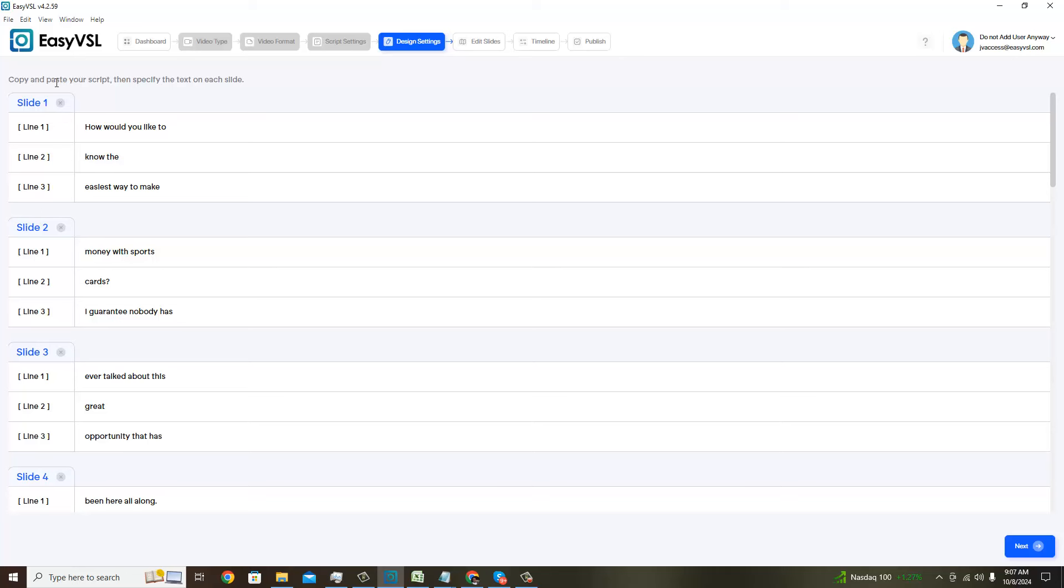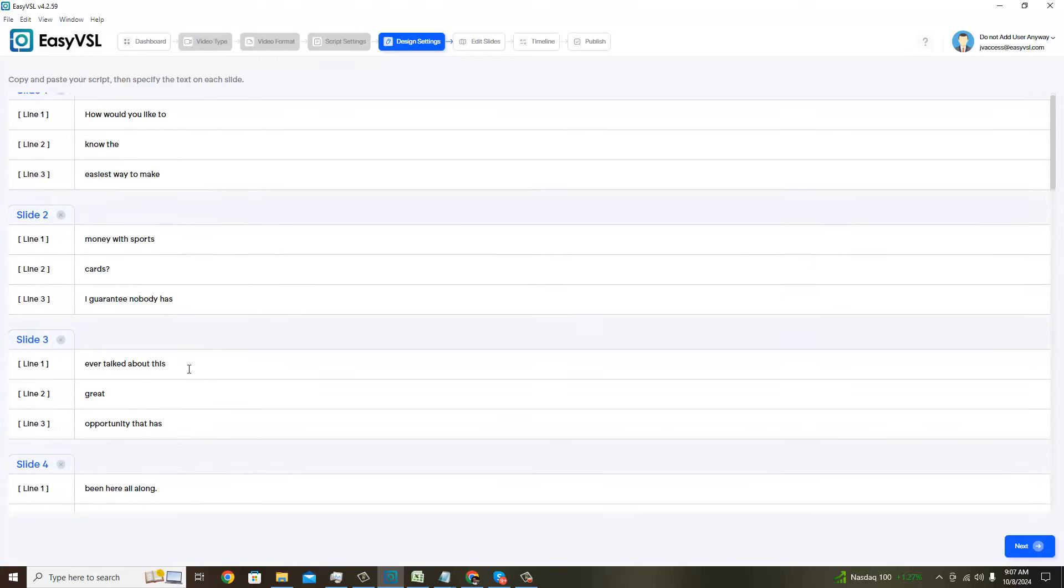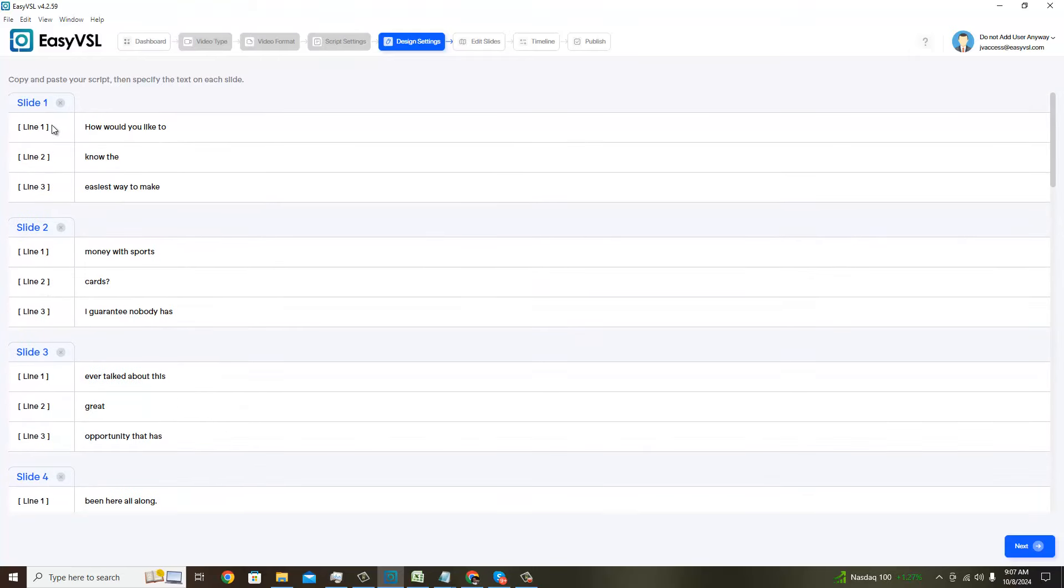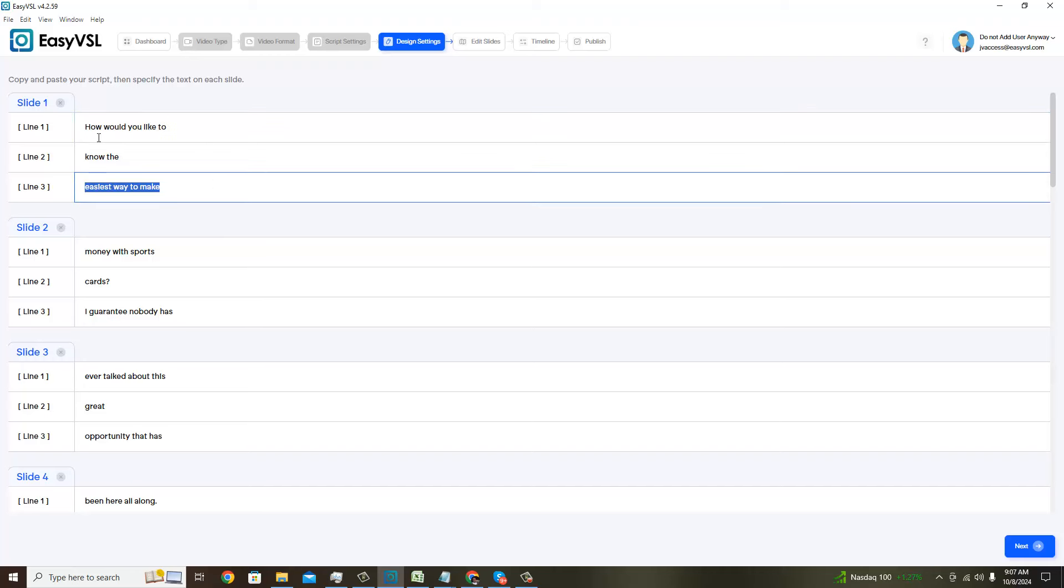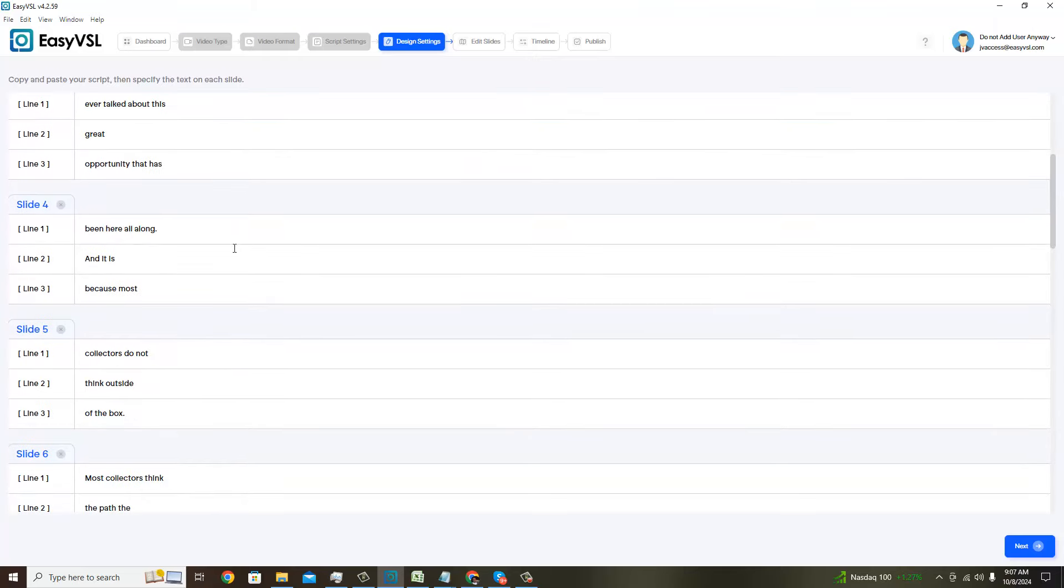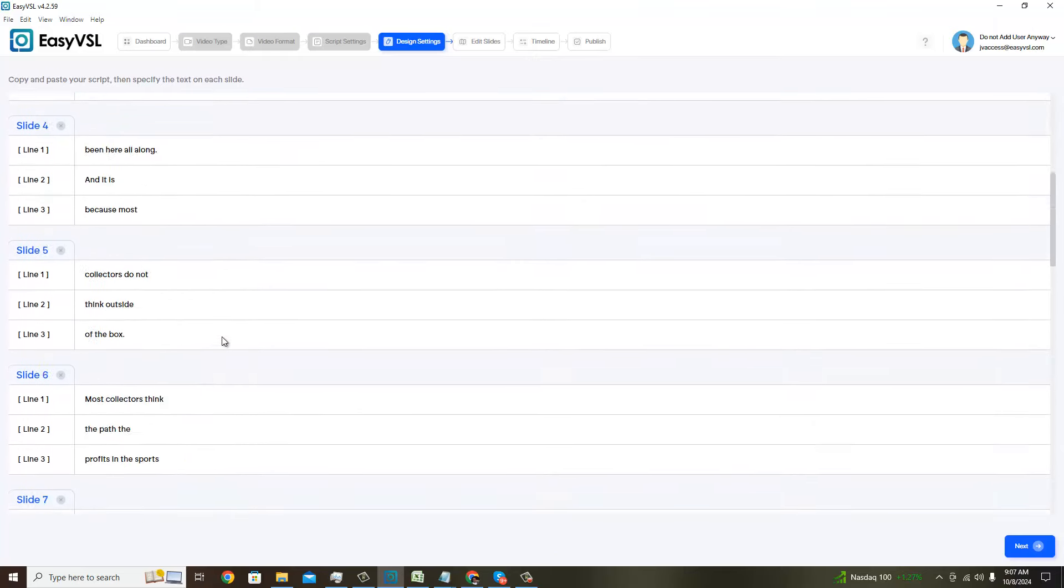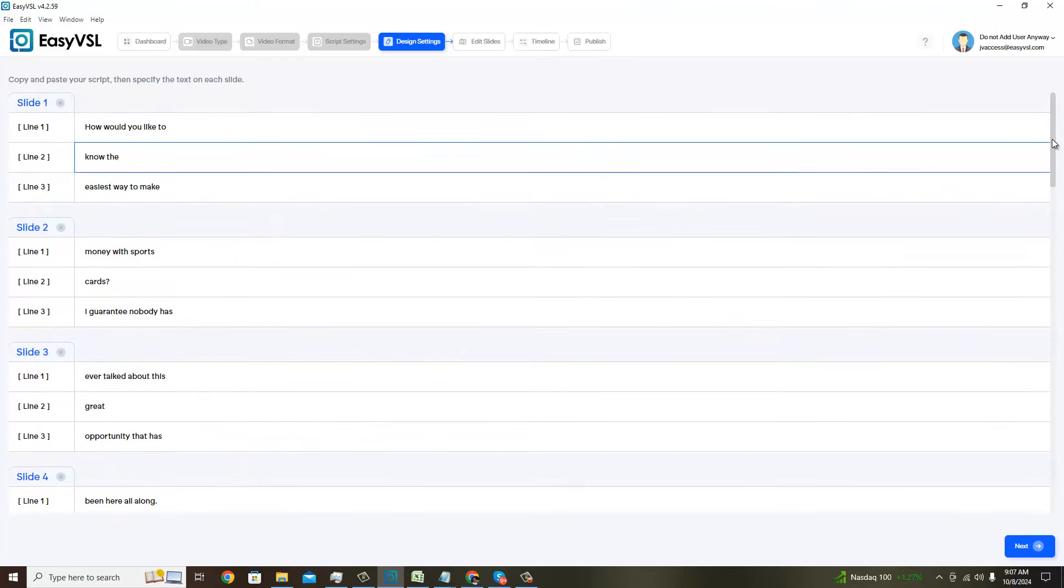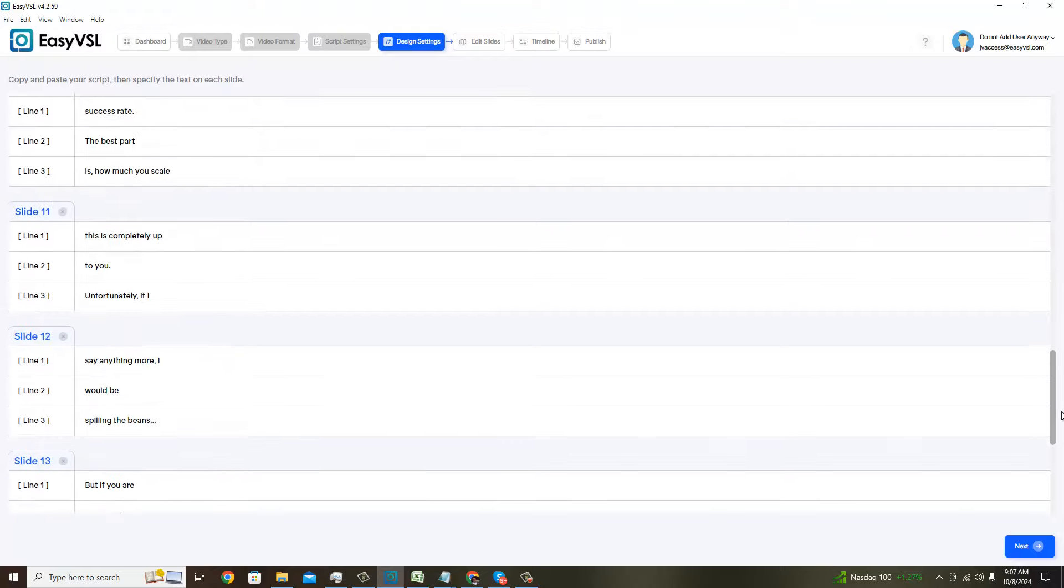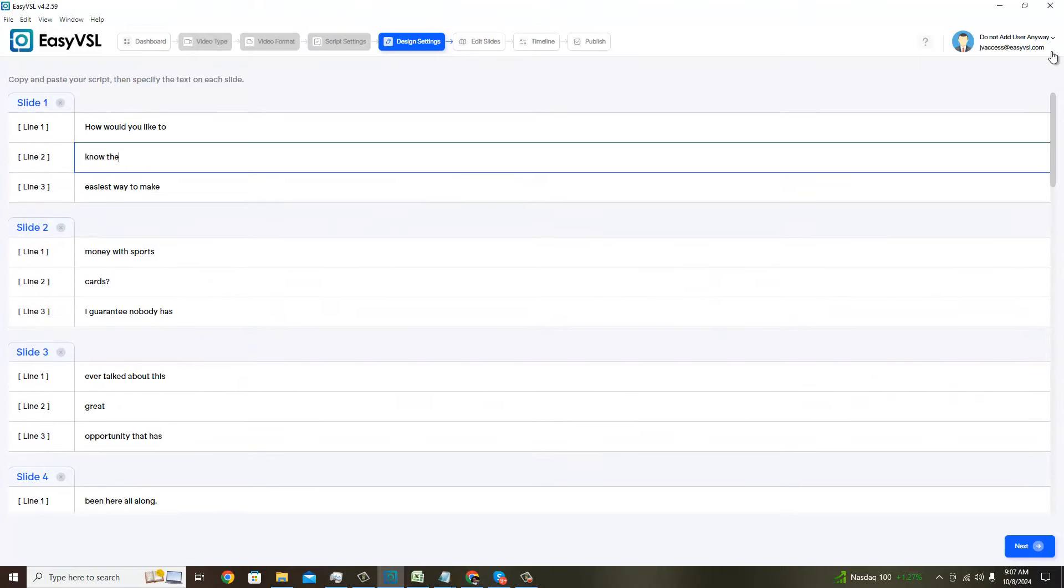Now you can see how Easy VSL has broken this down for me. I can edit this if I would like. Basically each slide can have three lines for the text, but you can choose how the words are displayed on each line. I'm going to pause the video and do that and then come back because I don't want you to have to watch me do something boring like this in real time.